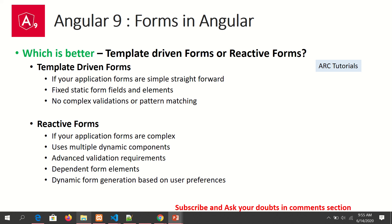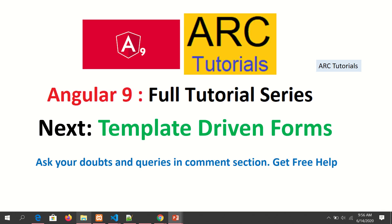A good example of template-driven forms would be a contact us form — straightforward, simple, just a few form fields. Reactive forms are better suited for something like a checkout or order placement form which involves credit card processing or two-factor authentication. Starting from the next tutorial we'll do hands-on work with template-driven forms, so make sure you check it out. If you haven't subscribed to the channel yet, please do so. Thank you and see you in the next episode!